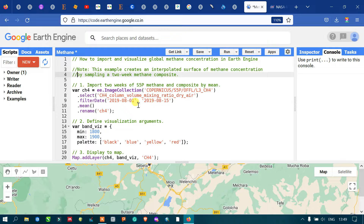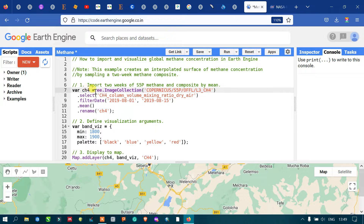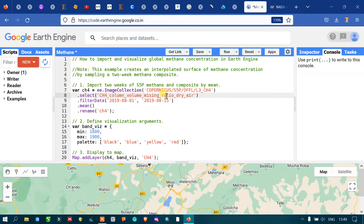To import and visualize global methane concentration in Earth Engine, we first import two weeks of Sentinel-5P methane data and composite it by mean value. We define a variable called ch4 — ch4 represents methane. We use ee.ImageCollection for Copernicus Sentinel-5P, specifically selecting L3 CH4 methane, and from that selecting the CH4 column volume mixing ratio dry air. We then apply a temporal filter using filterDate.